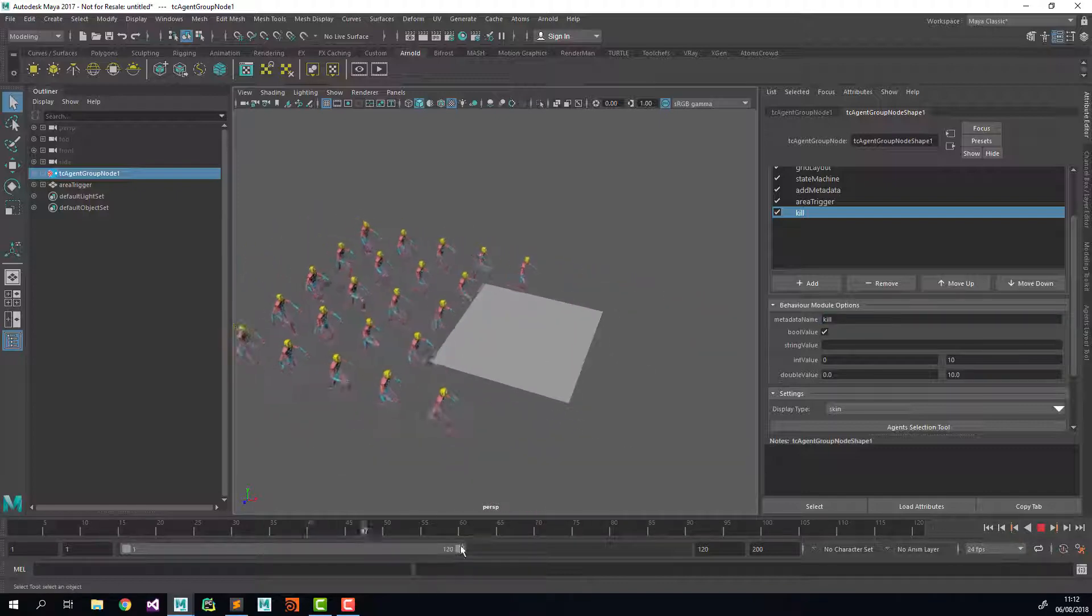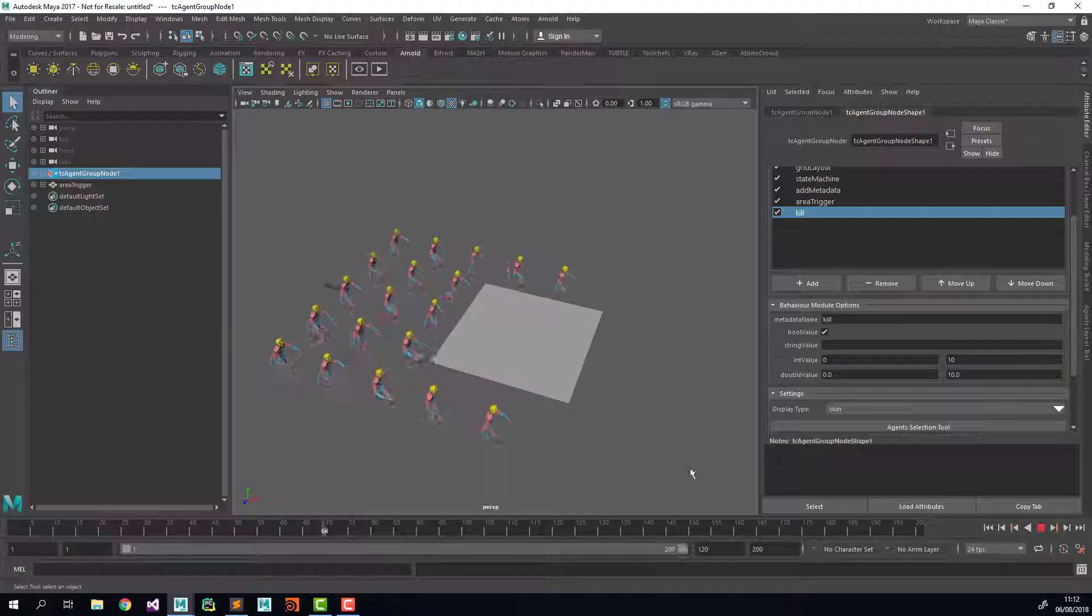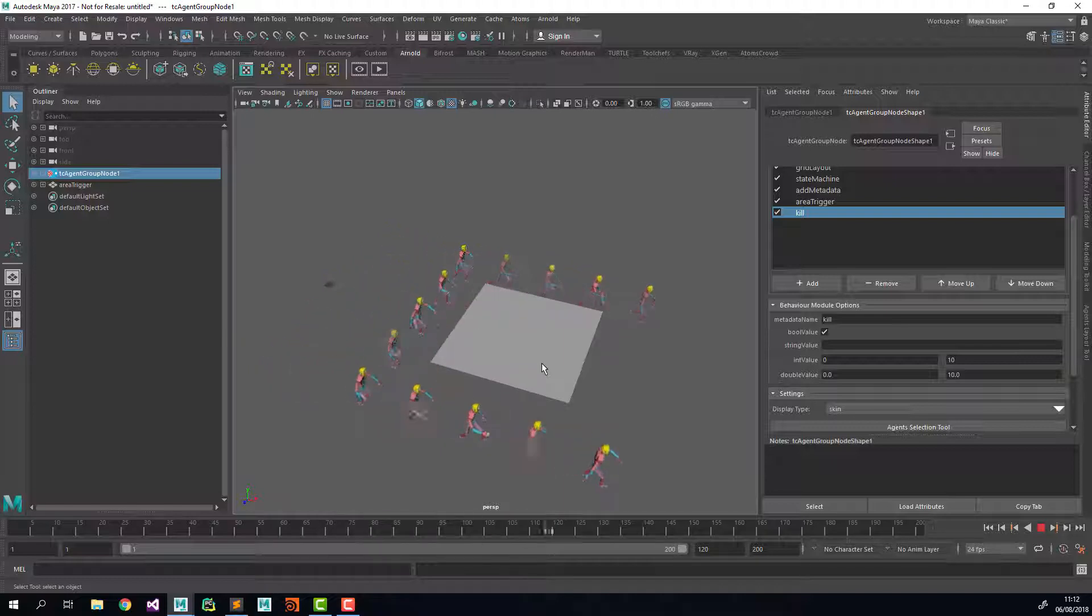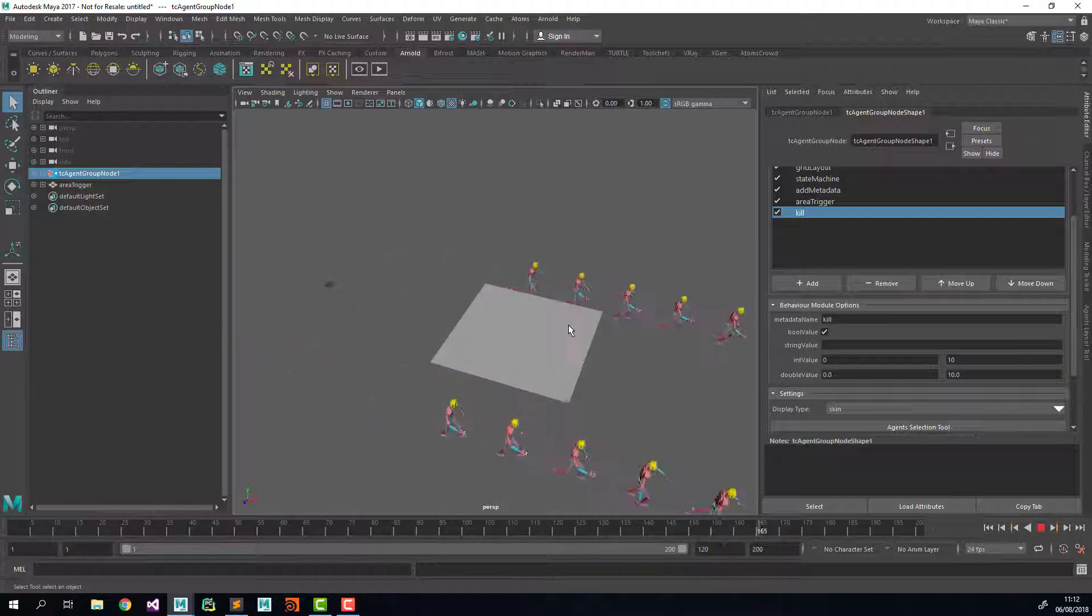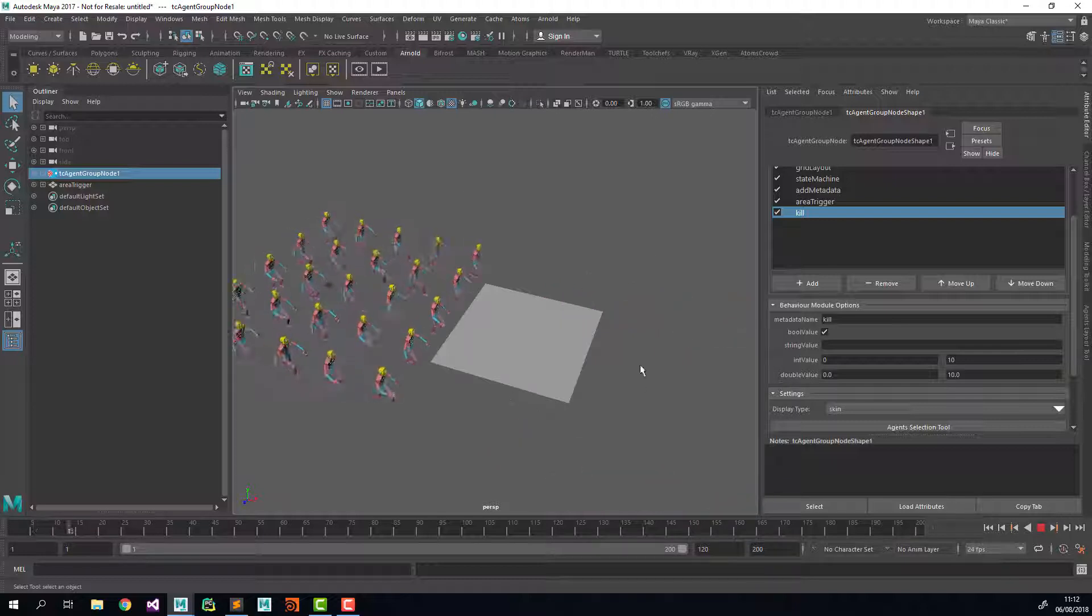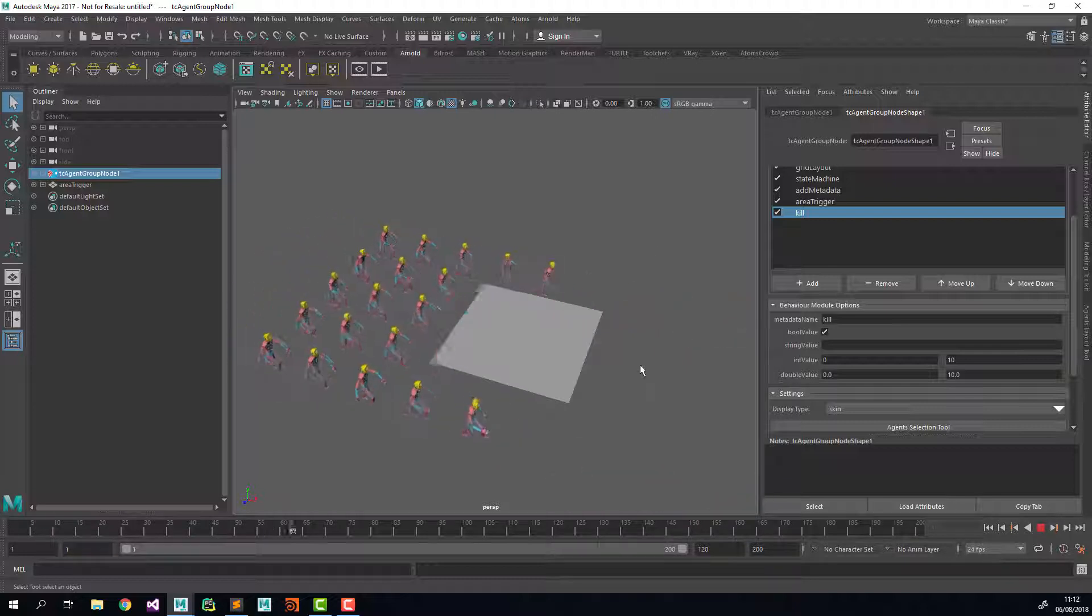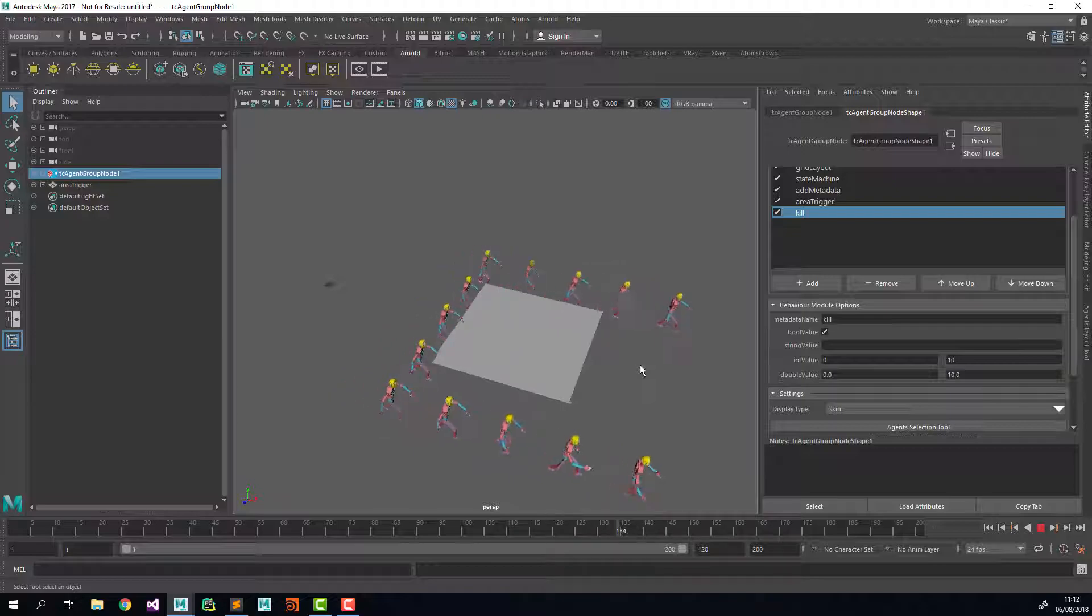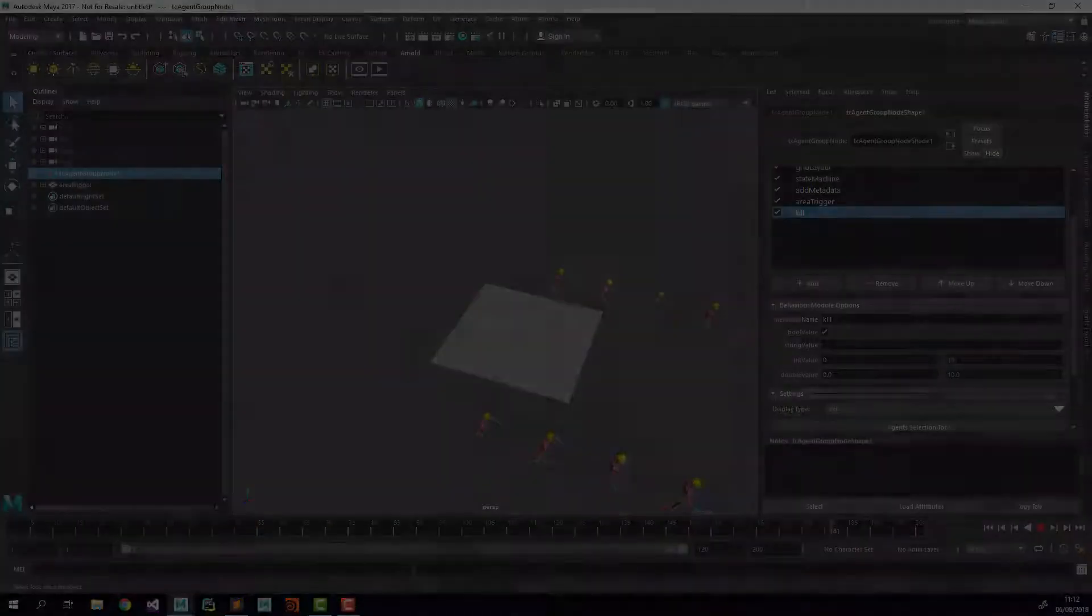So this is very useful if you have a large simulation and you want to delete some agents that you don't need anymore, so they don't get processed anymore by atoms, so you can improve the performances of your scene. And this is all for this video, thanks for watching.